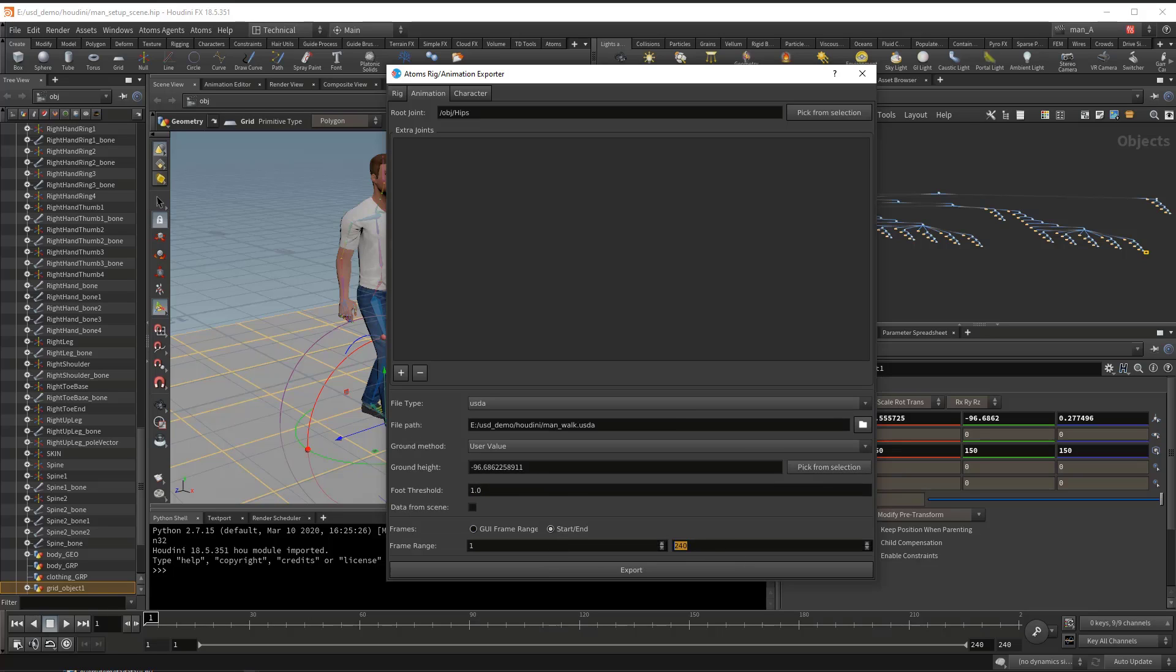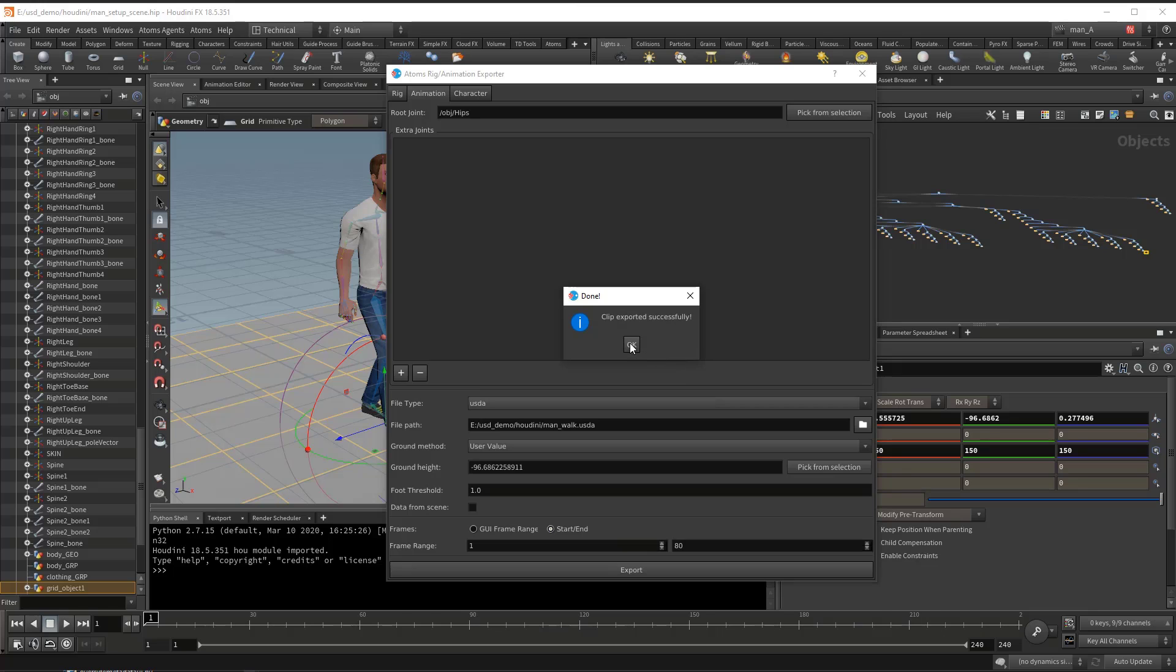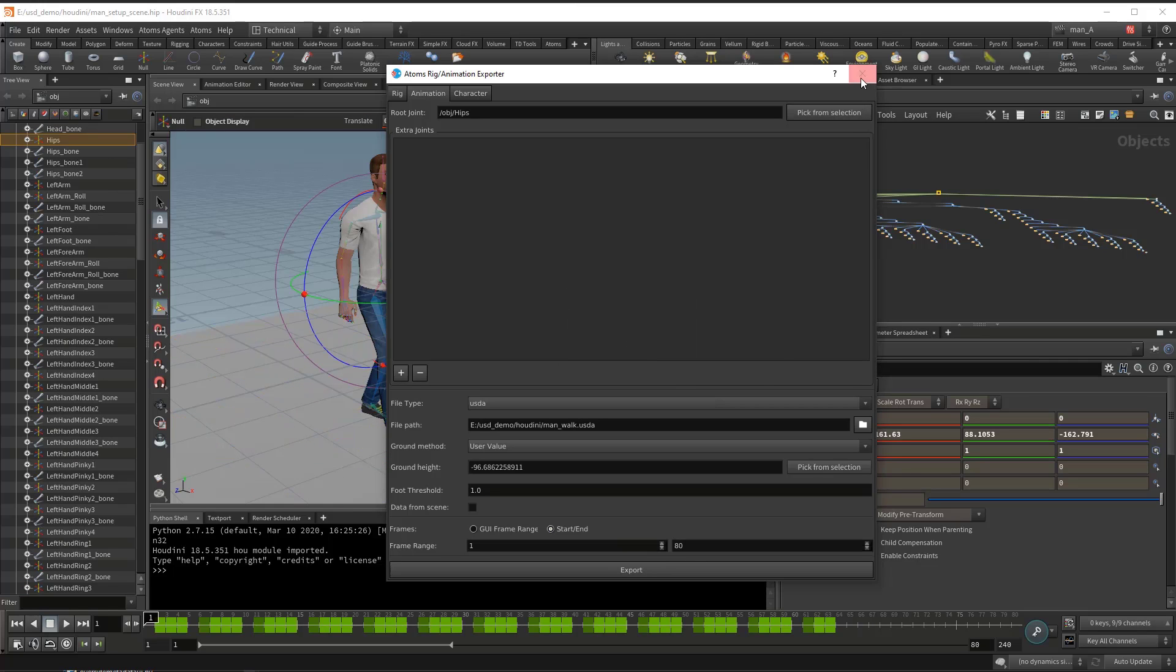Now let's export. 80 frames should be enough. Then press export. And it's done.